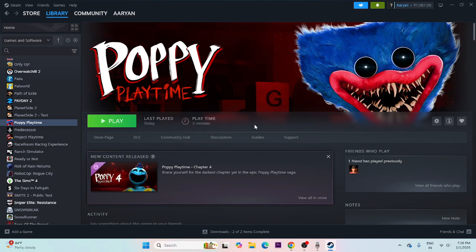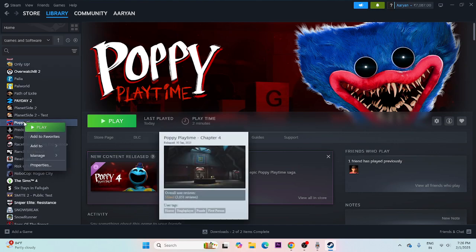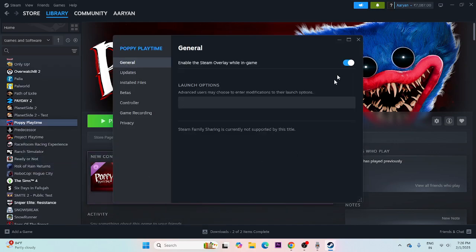Next, we need to disable the Steam overlay. Right-click the game, go to Properties, and if the Steam overlay is enabled, disable it. Try launching the game.